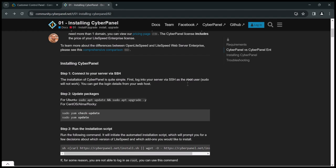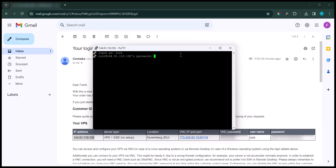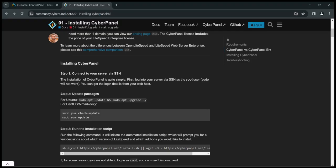Scroll down to the installation section and let's begin. Every server or WHM has its own commands we use to install. All we have to do is copy these commands and paste them on our VPS server using PuTTY. Step one says we should connect our server, which we have already done using PuTTY. Step two says we should update packages — all we do is copy and paste this command to our server. Note that it's not only Ubuntu that we can use. If you are using Ubuntu, copy only the Ubuntu command; you will only use the CentOS command if you're on CentOS.